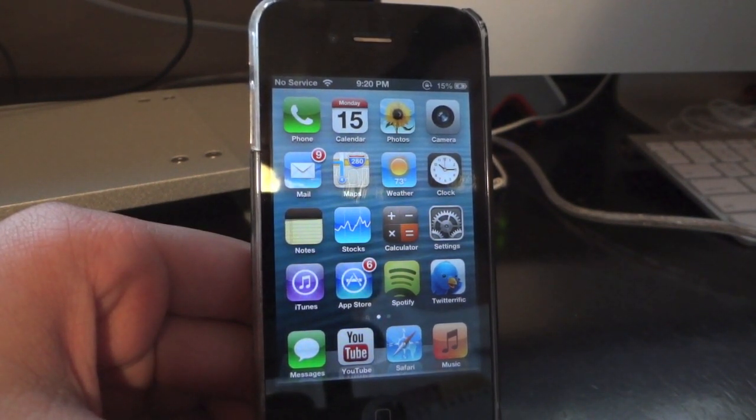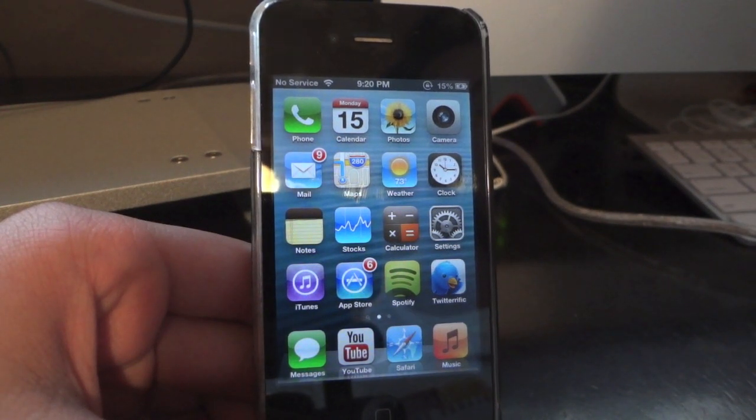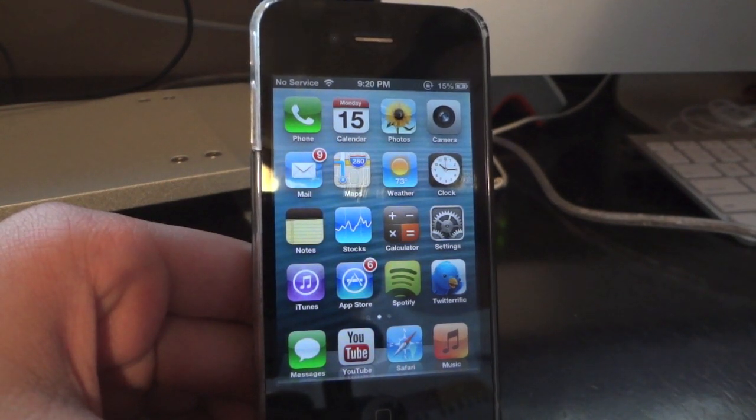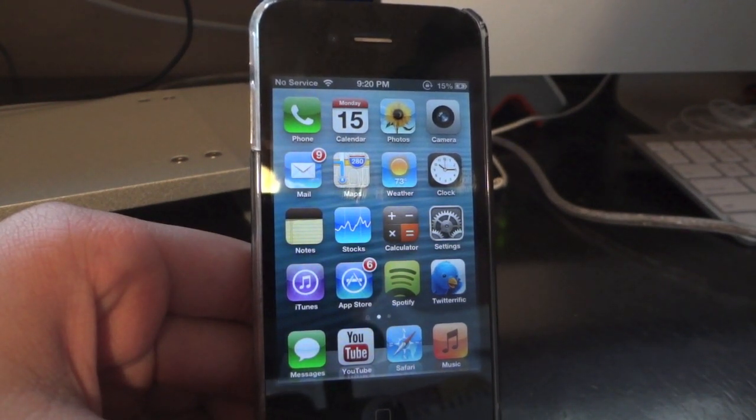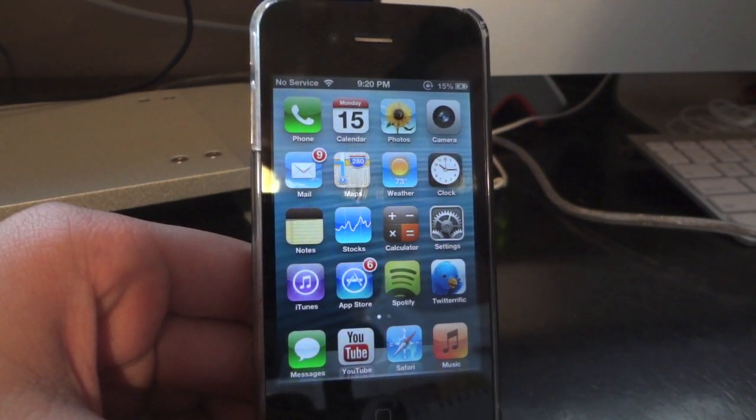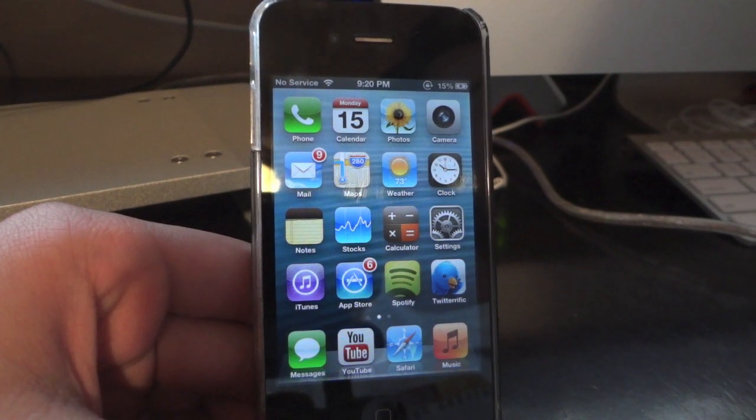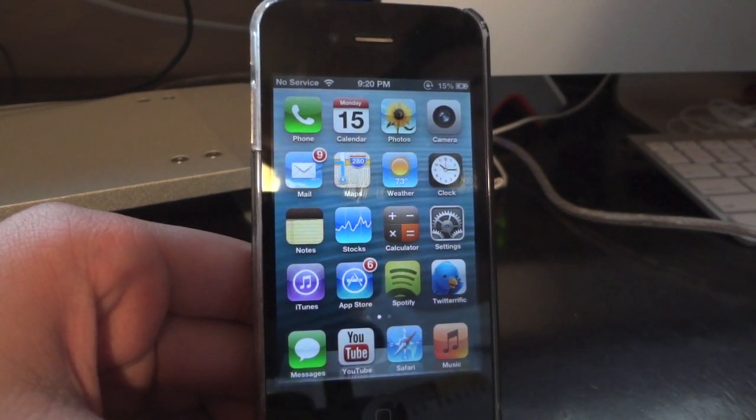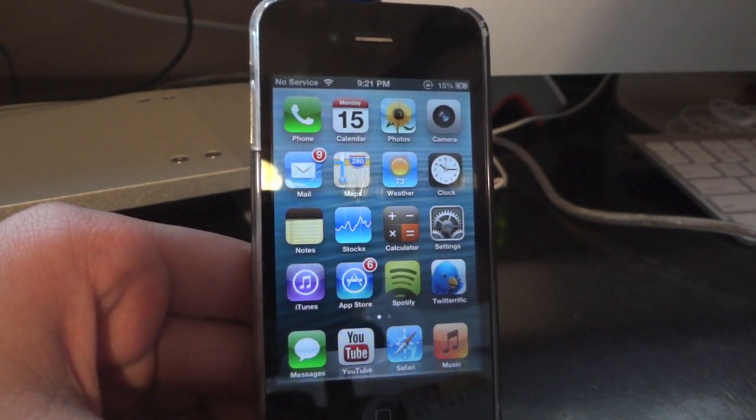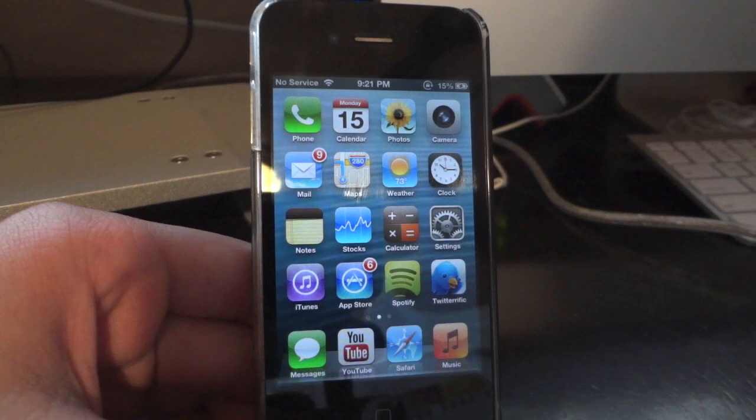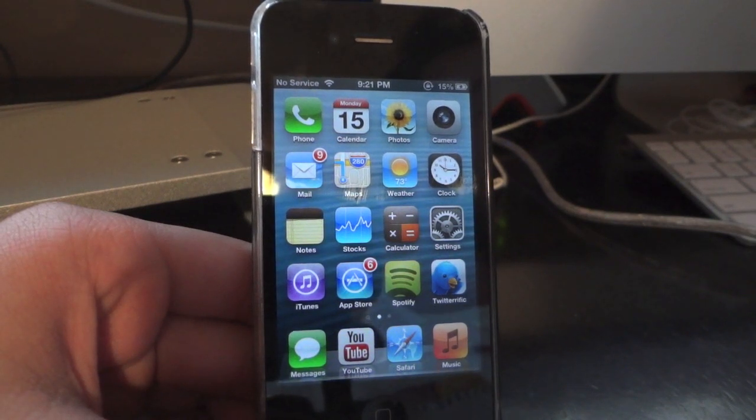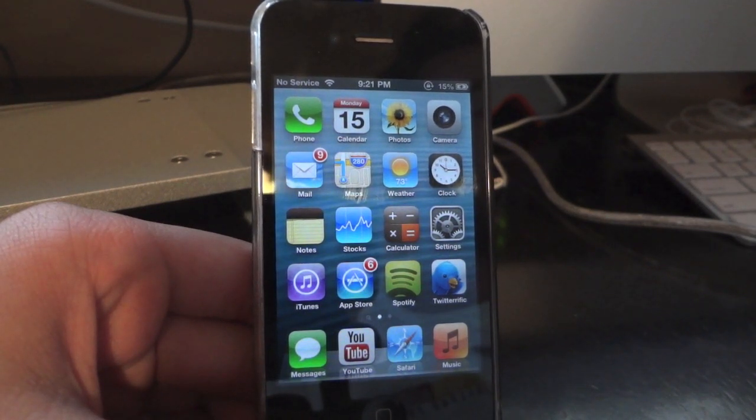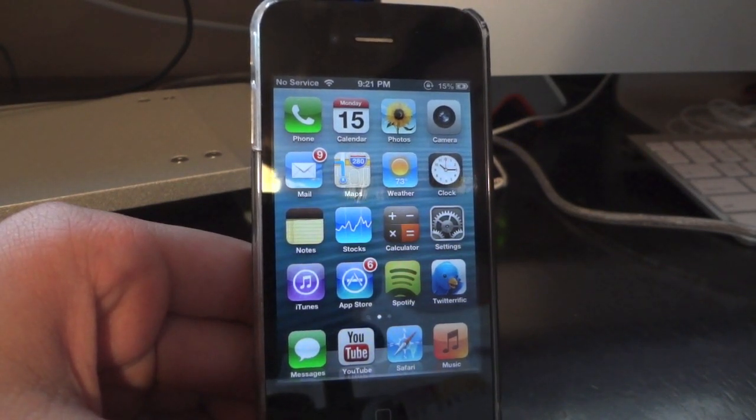I know on my last jailbreak video, you had to install Cydia separately and manually and jump through a whole bunch of hoops just to get it. And people, including myself, had a whole bunch of issues in trying to get it right. So now it's all automatic. It's all done through RedSnow, and it's nice and easy, and there shouldn't be any issues.